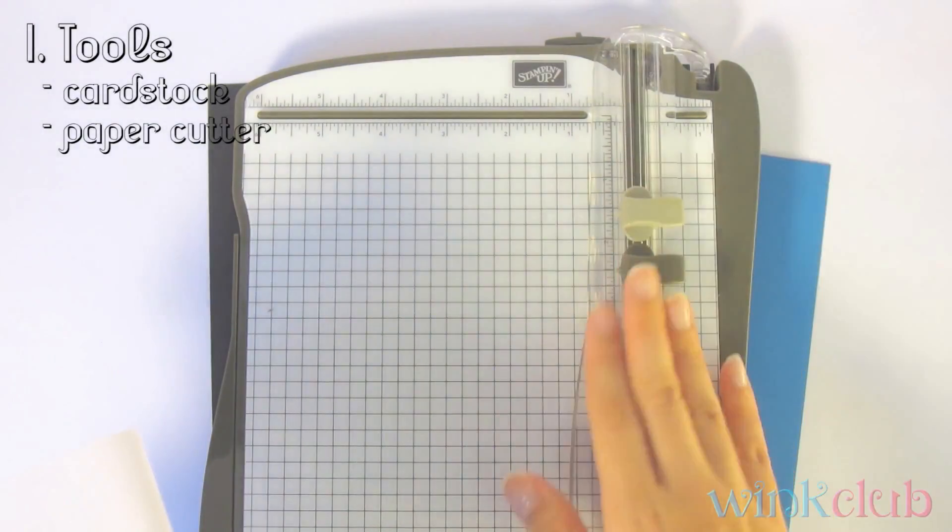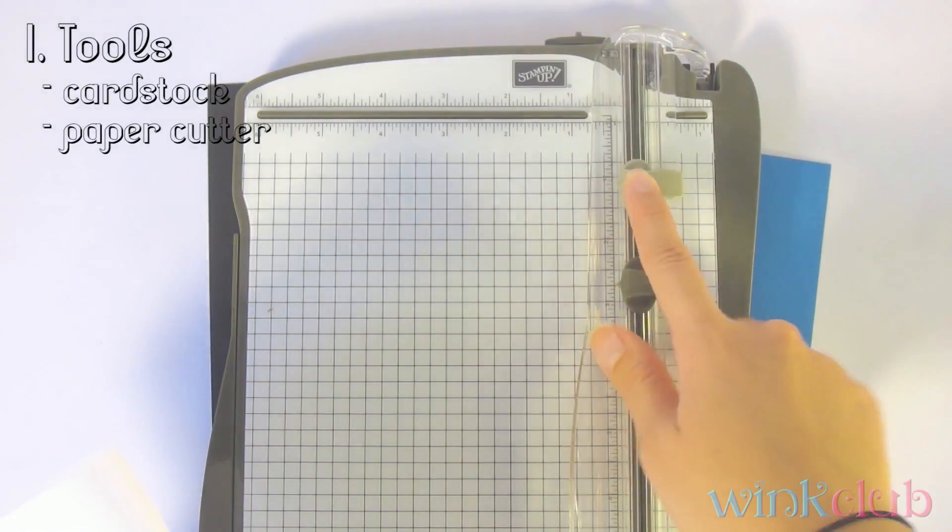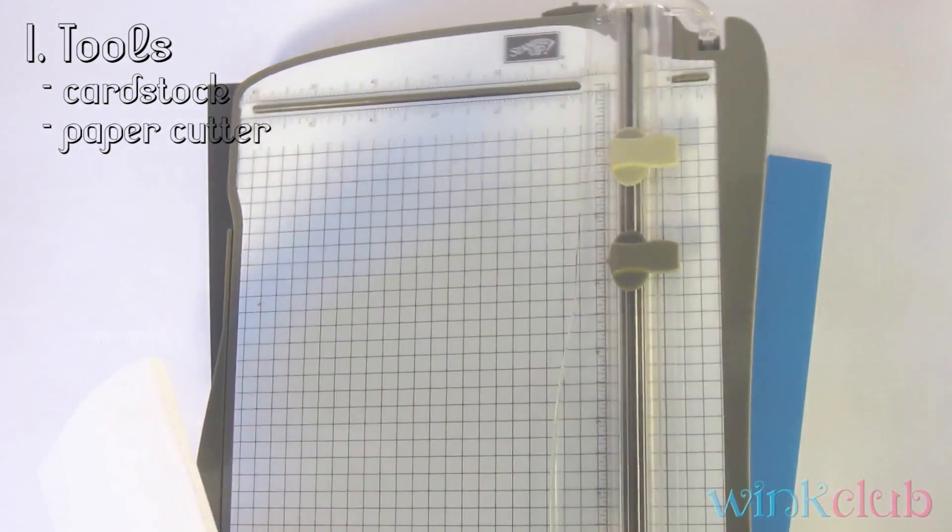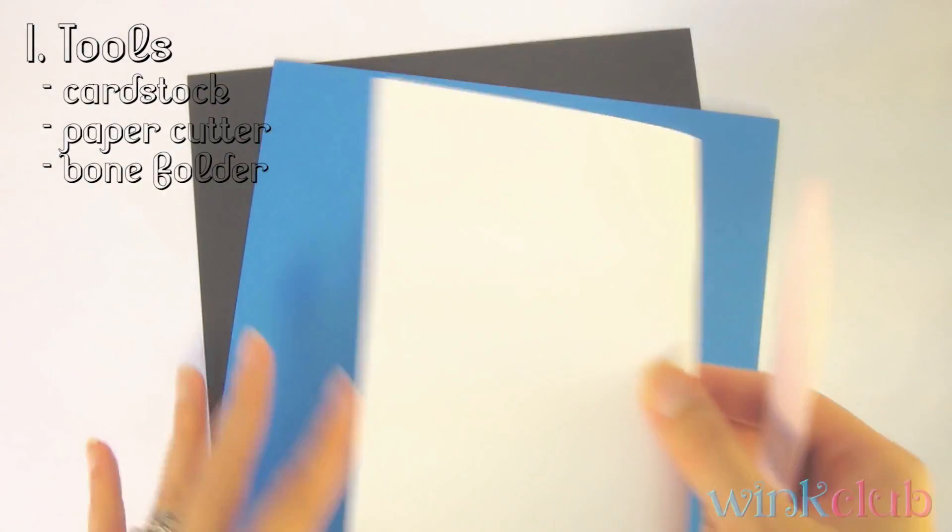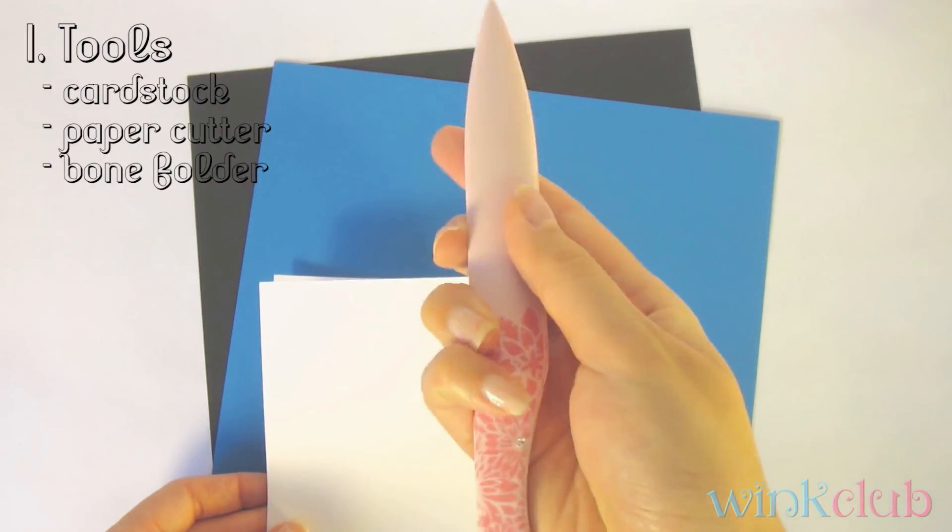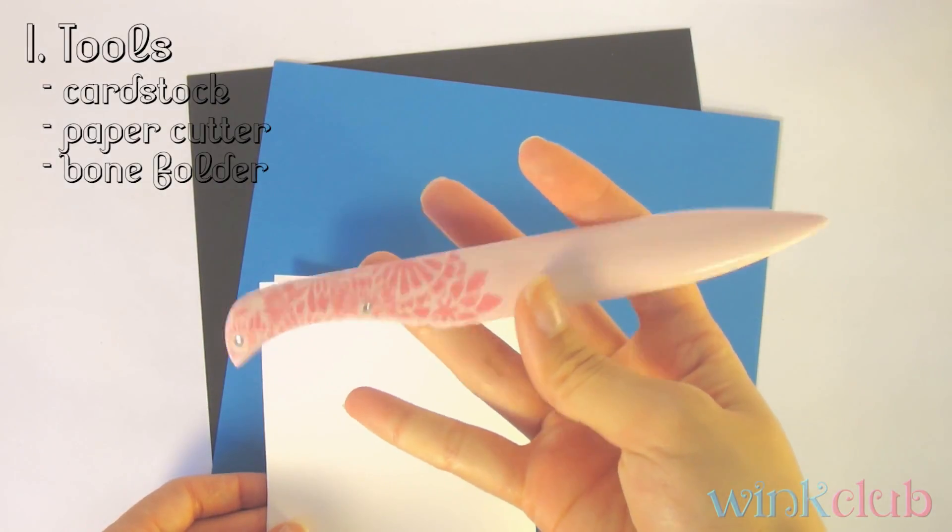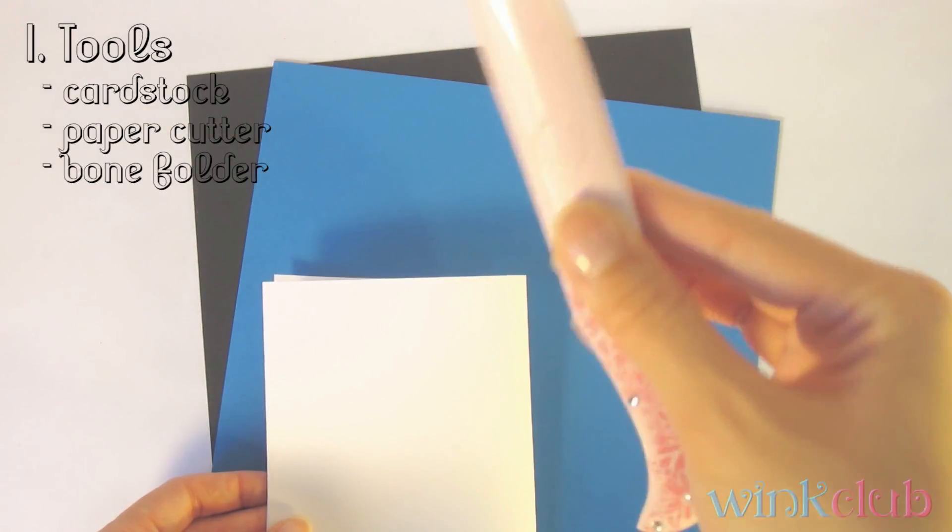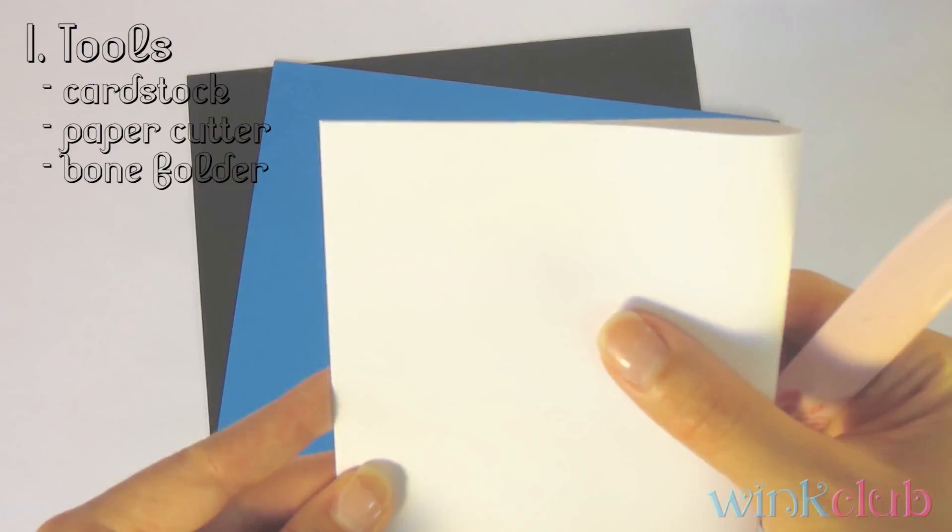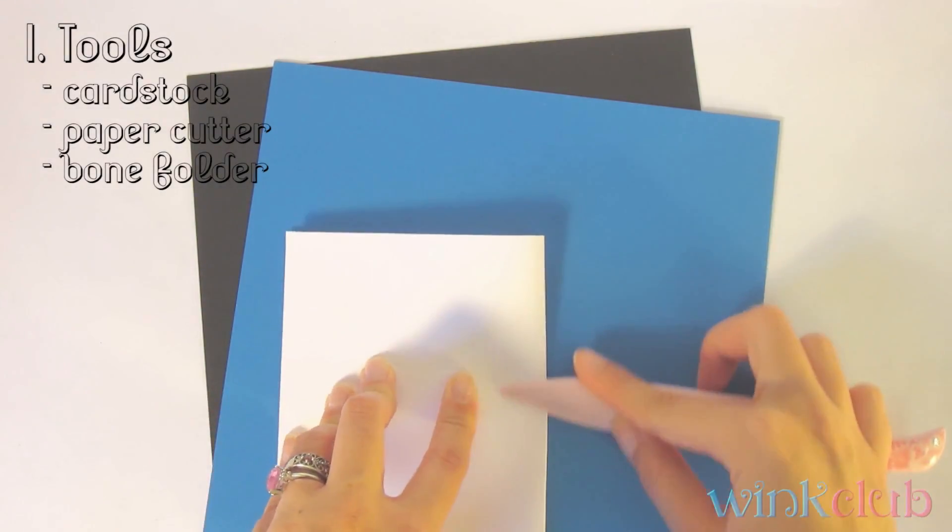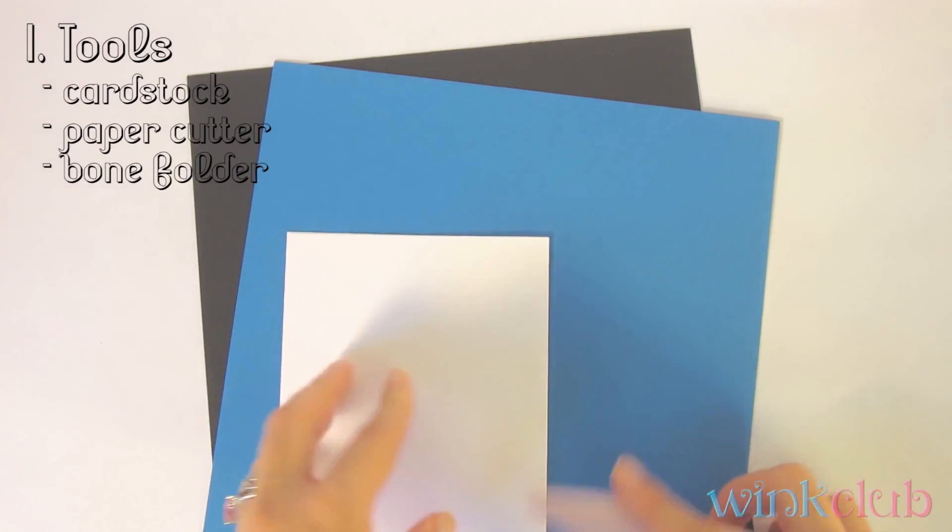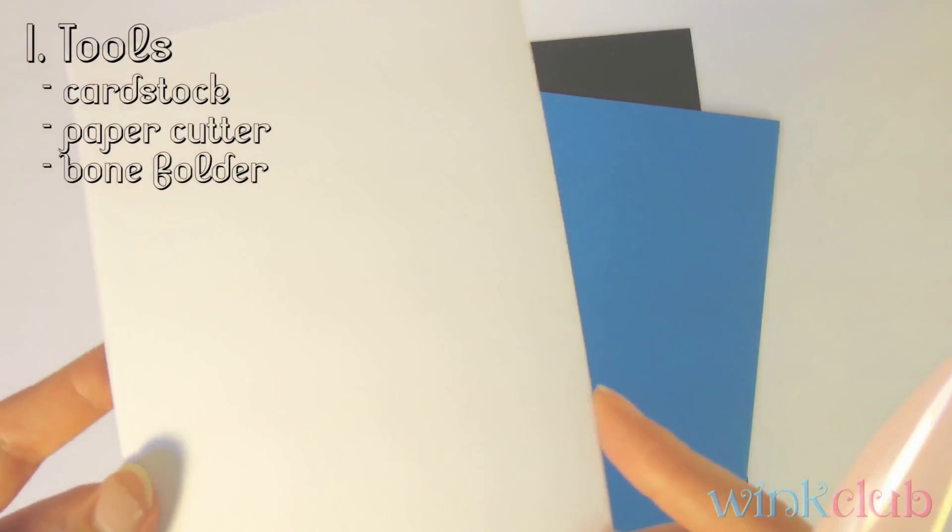I think most new paper cutters will have that feature on it already. But if it doesn't, that's okay, because we will come to our next tool, which is your bone folder. This is a bone folder. It's usually just like a piece of plastic and it's a tool used to make your crisp edges really crisp. Again, totally optional, but if you are going to be making several cards, I suggest investing in one. They're only a few dollars at your local craft store and it makes your edges look really clean and professional.